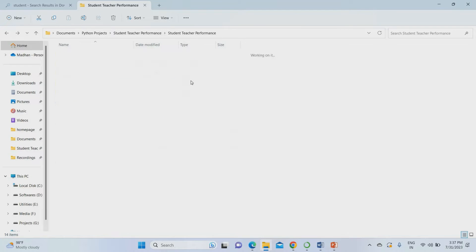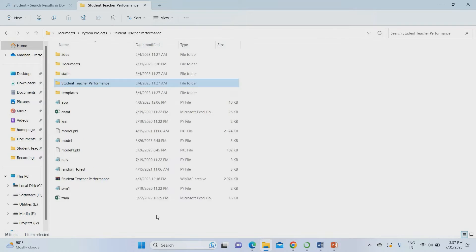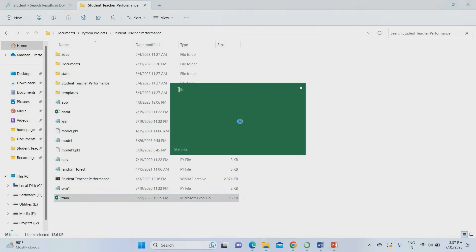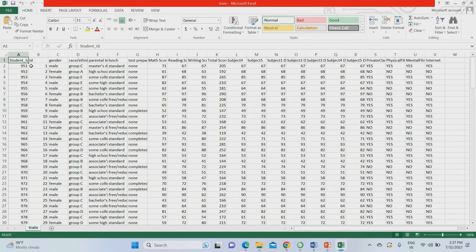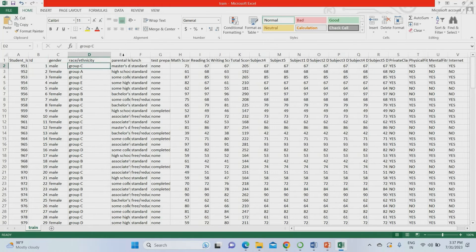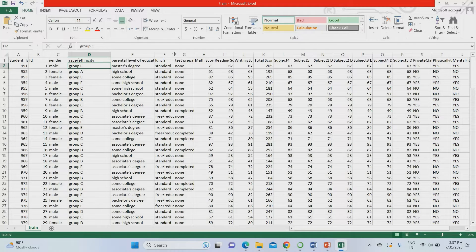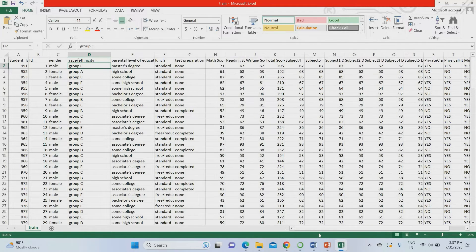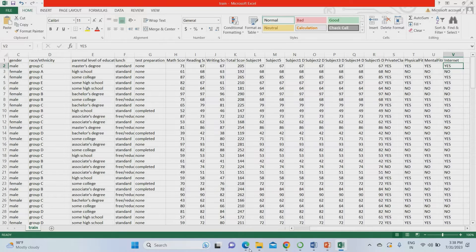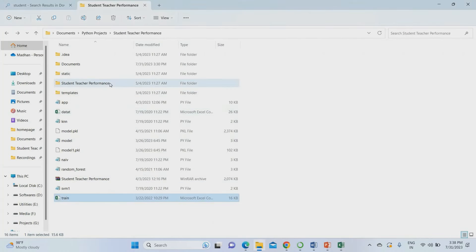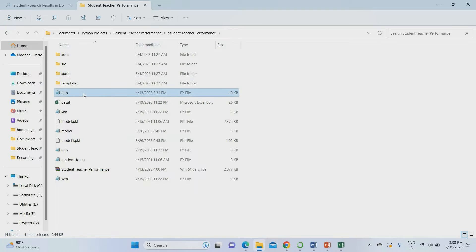This is the project code folder containing the complete code. The dataset being considered includes various fields — student roll number, gender, group, parents' education level, lunch, test preparation, score on each subject, duration attended on each subject, private class, physical fitness, mental fitness, and internet availability. I am going to run this project by opening the project folder and running app.py.